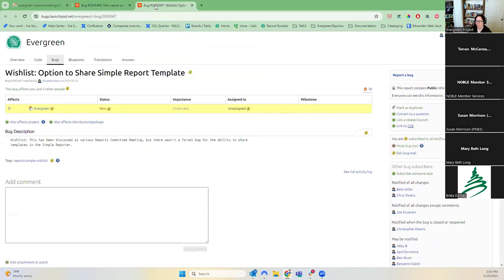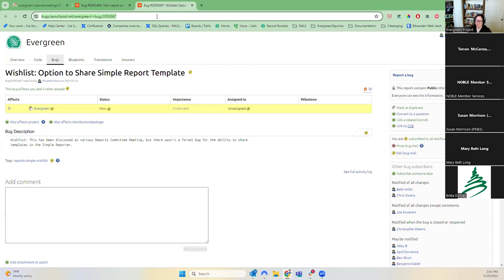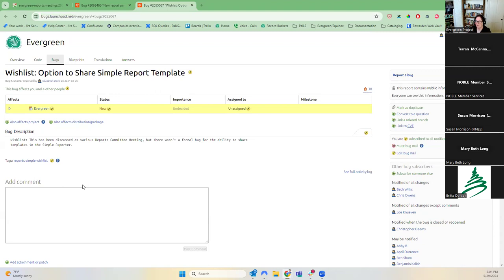On the other end, I did find a new bug report for sharing simple report templates — kind of on the flip side for that one. We filed this one back in February and I don't know if anyone is using the simple reporter. We're using it to a small degree within Spark. That's another one I just wanted to share to see if anyone had interest in it.